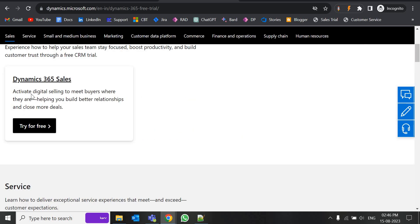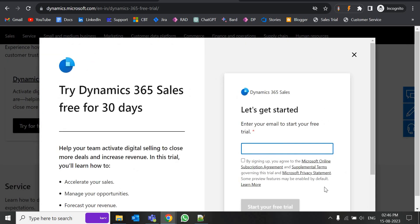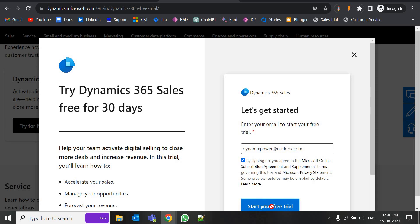Here we will go with the trial instance of the sales module, so click on 'Try' and give your email ID. Try to give your work email ID or an email ID which you have not used earlier for creating any trial instance, otherwise it may show you some warnings or errors.